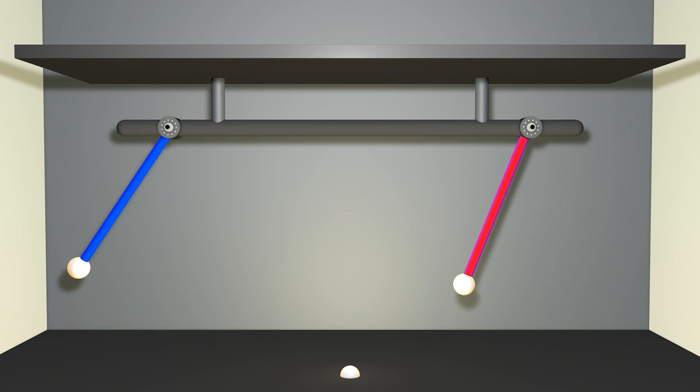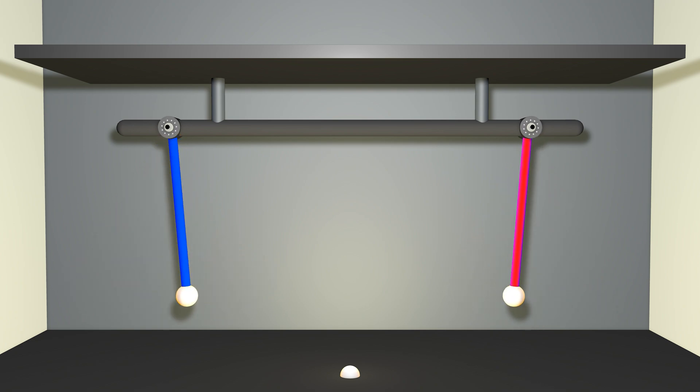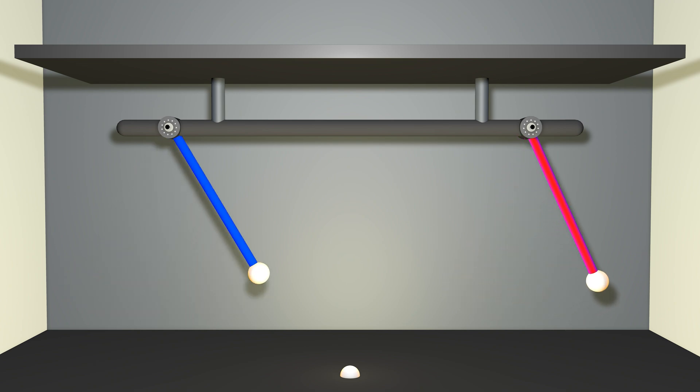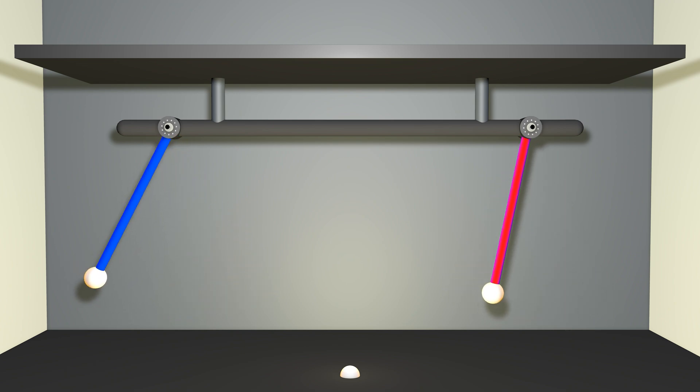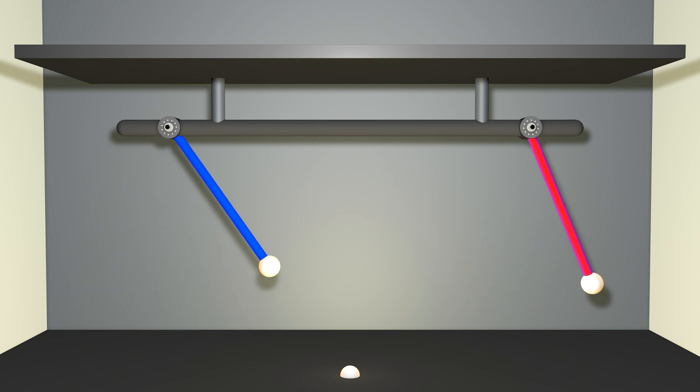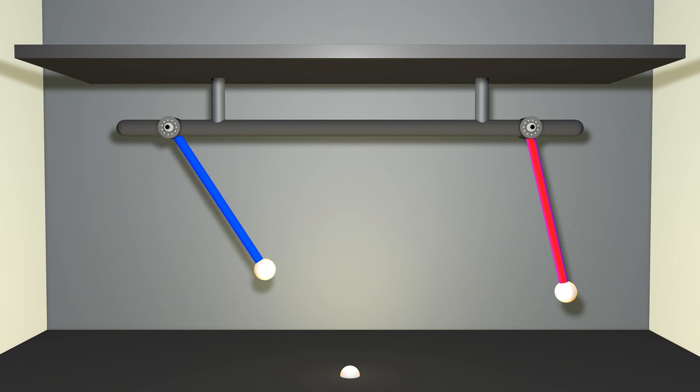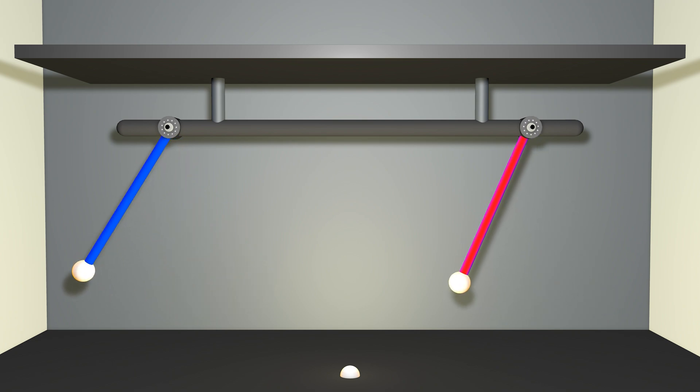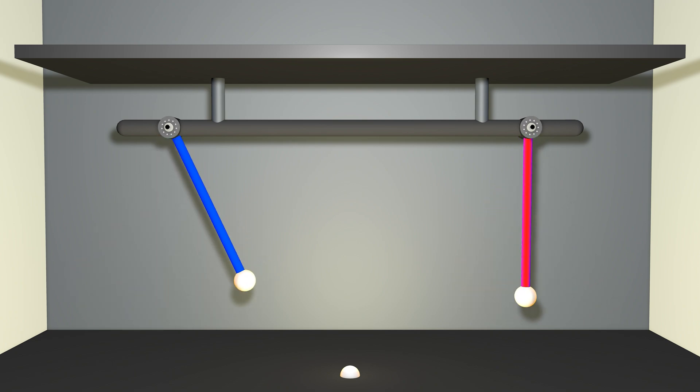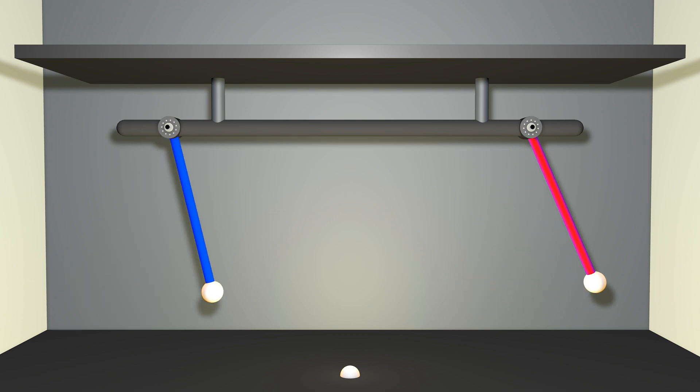But because I pulled them back different amounts, each pendulum has slightly different total energy to it. And so they're evolving with slightly different periods.